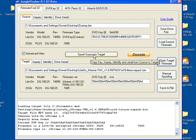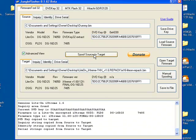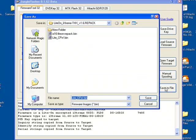Click Spoof Source to Target in order to copy your drive key over to the hacked firmware. Then I suggest you save your hacked firmware somewhere.